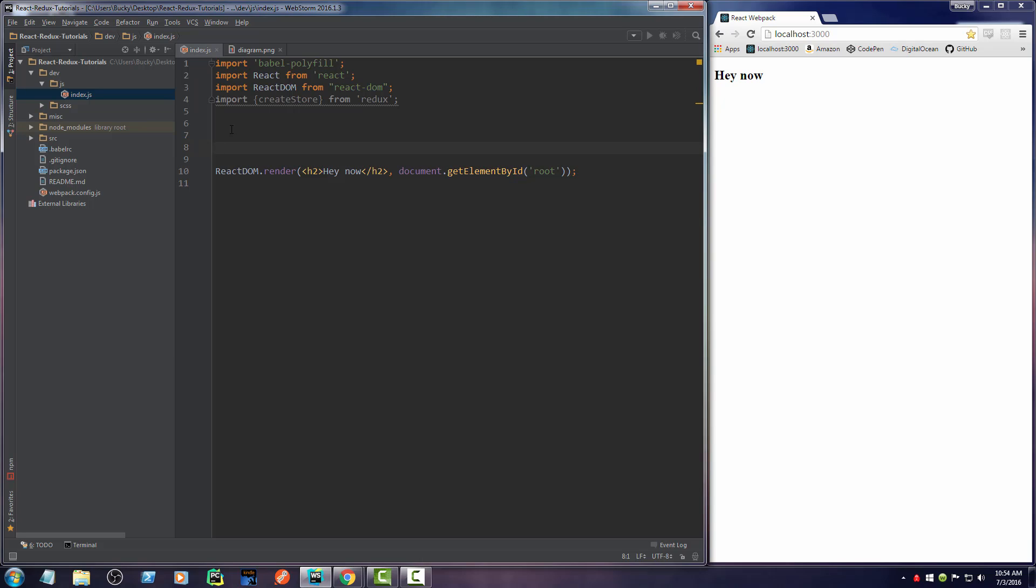So I'm going to make this a constant. And anytime you're pretty much using a variable and you're only going to be making it one time and not changing its value at all, you probably want to make it a constant. And the reason for this is because, first of all, if you try to change it later on, then you're going to throw an error. So it ensures that you don't accidentally change the value and also it helps with performance.